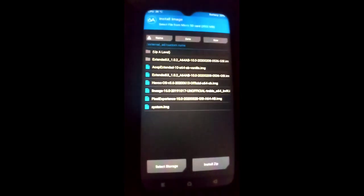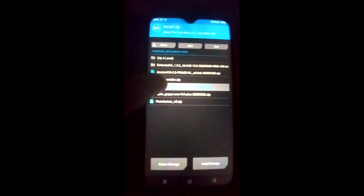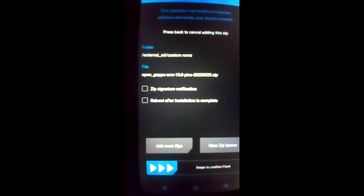Image flash completed. Now you have to install GApps. Click on the Install button and click Install ZIP because GApps comes as a ZIP file. Select Open GApps ARM because my architecture is ARM. If your architecture is ARM64, install the ARM64 GApps. Then swipe to confirm flash.